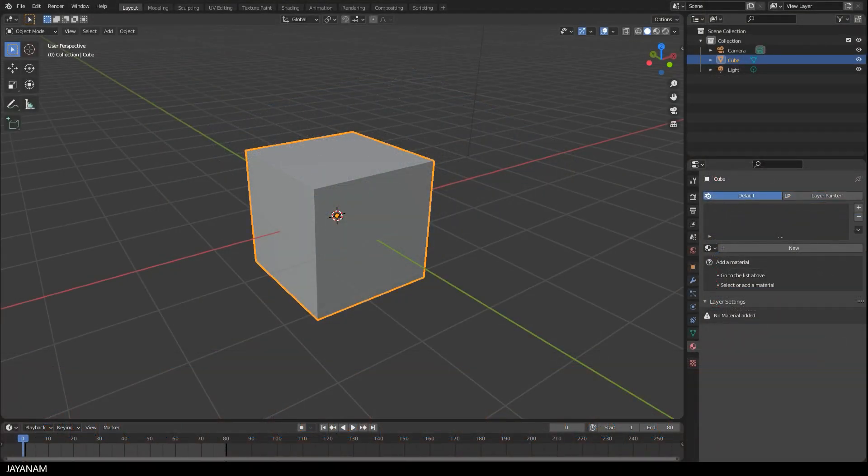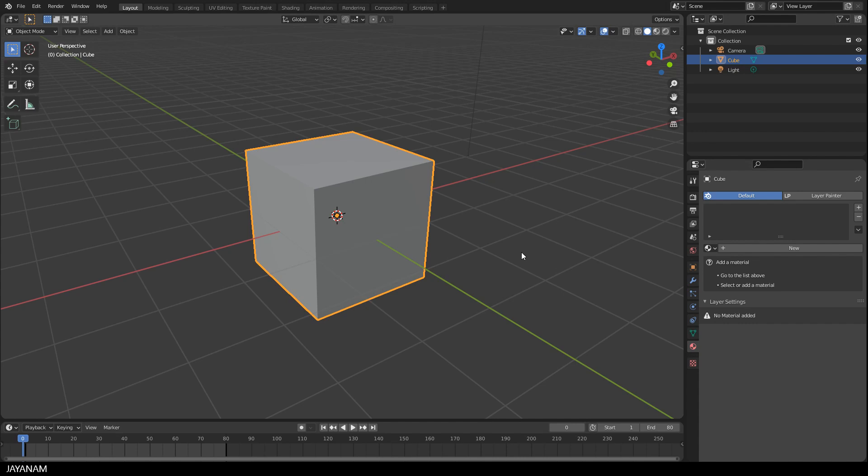It is called Layer Painter and I will show you a simple demo using the default cube. The link to the add-on can be found in the description below.